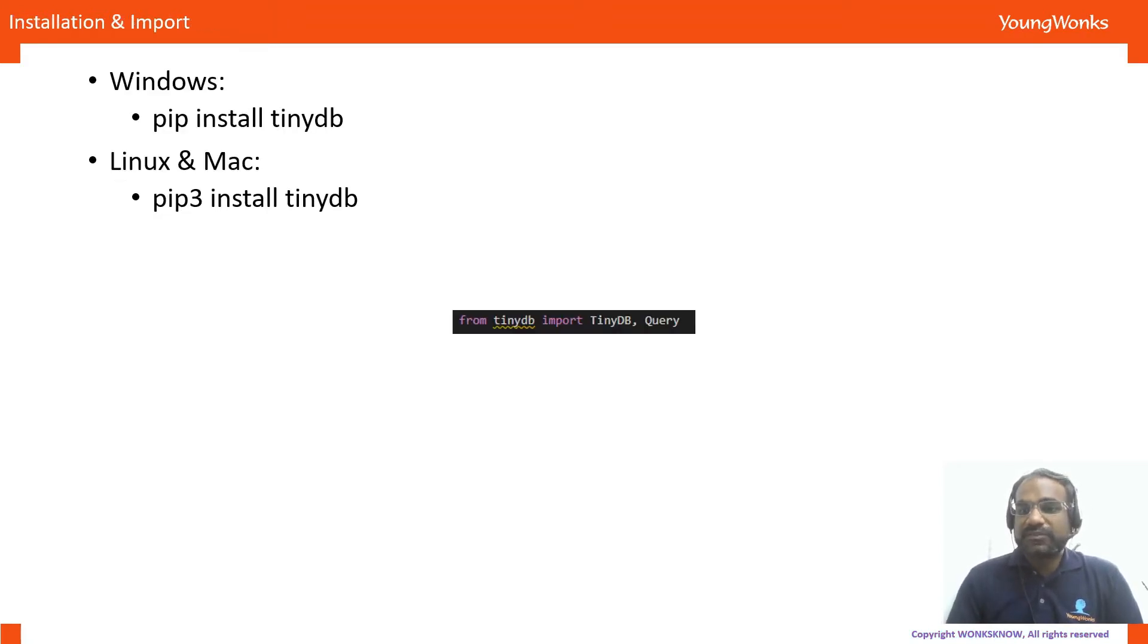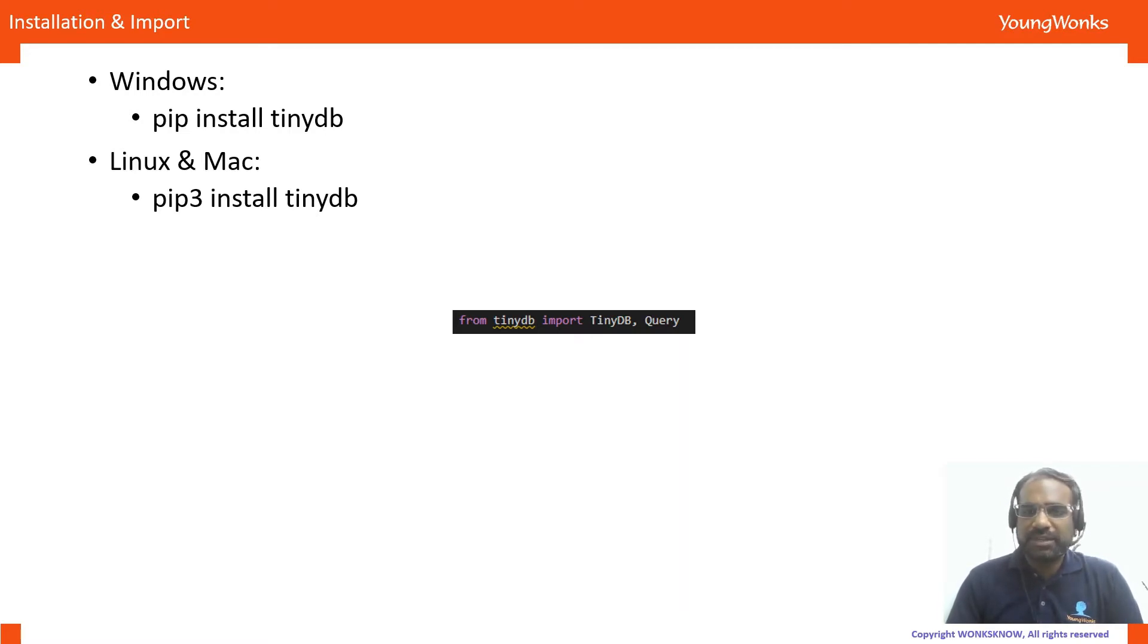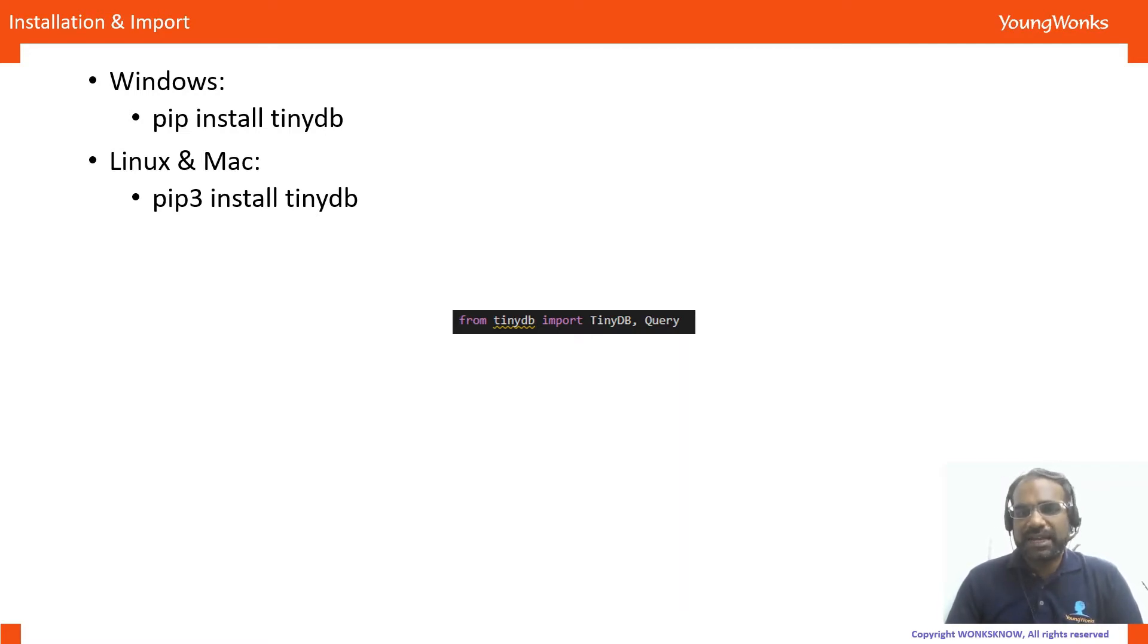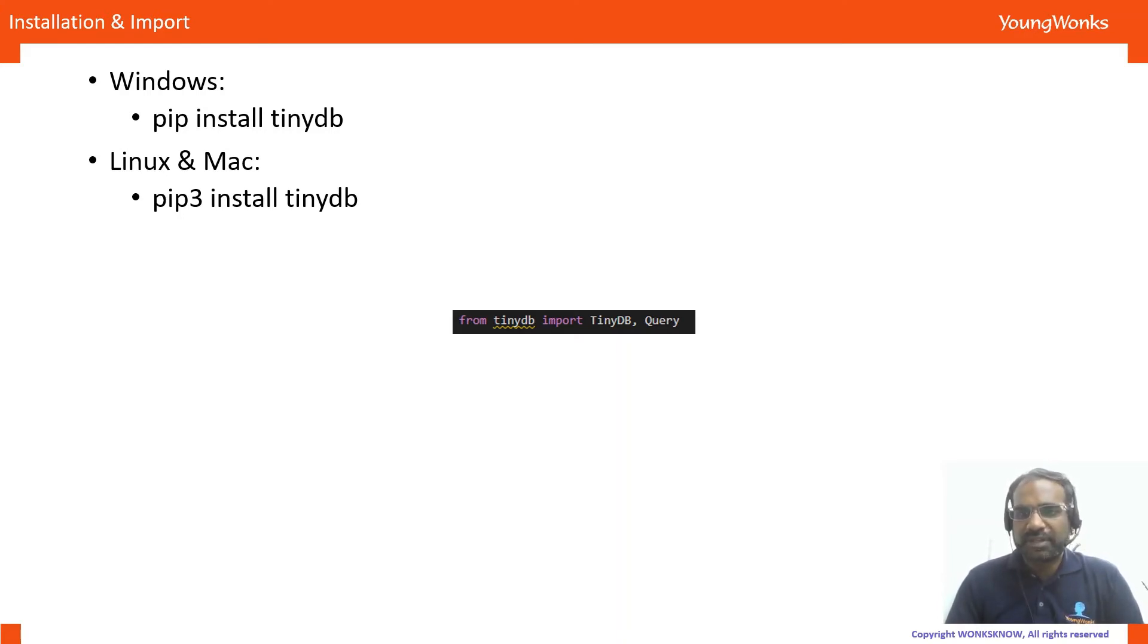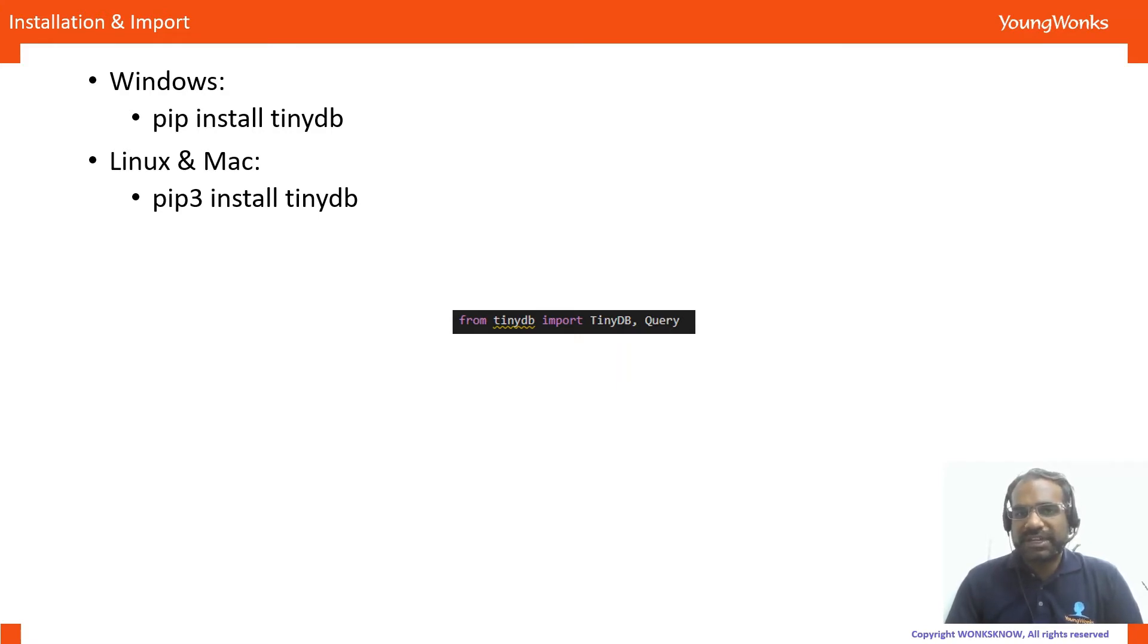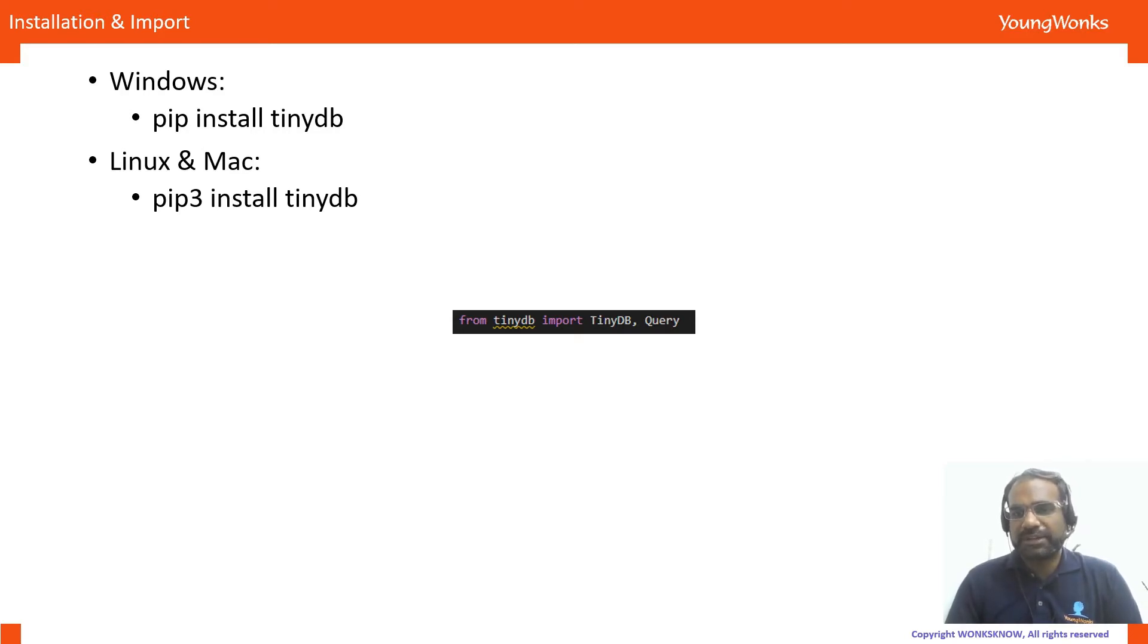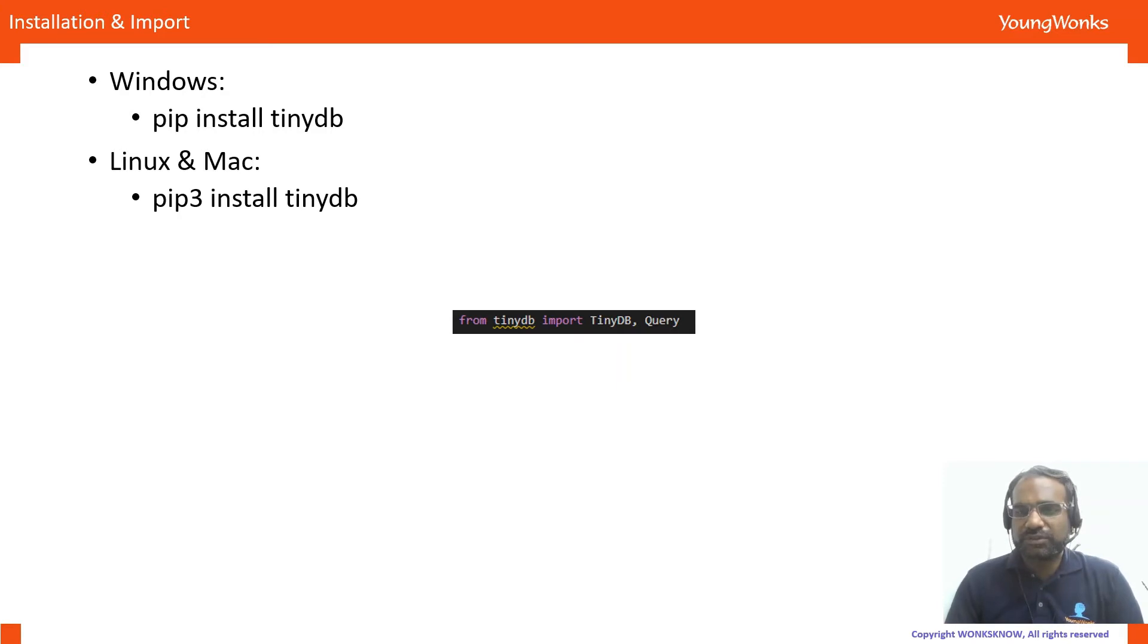TinyDB is very easy to install. All you need to do is pip install tinydb if you're on Windows and on a Mac and you're using Python 3, you might want to do pip3 install tinydb. Then, you can import tinydb, the object tinydb and also query from the tinydb module in your Python code and when you run this, if it successfully goes through, you know that you do not have any errors.